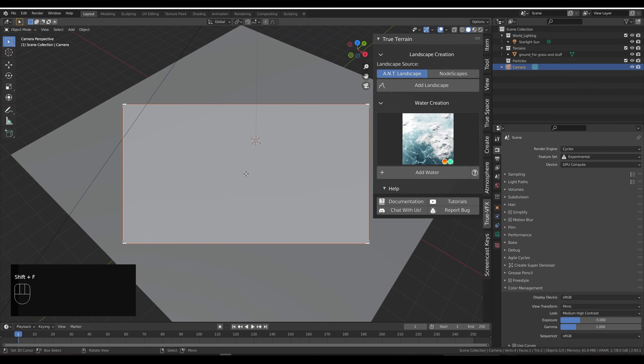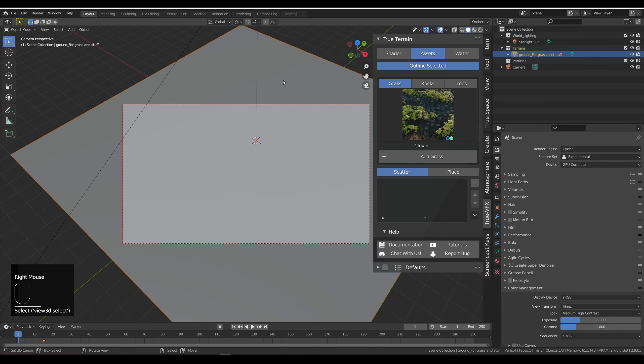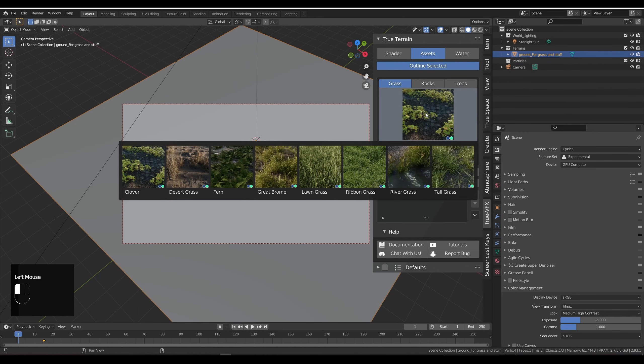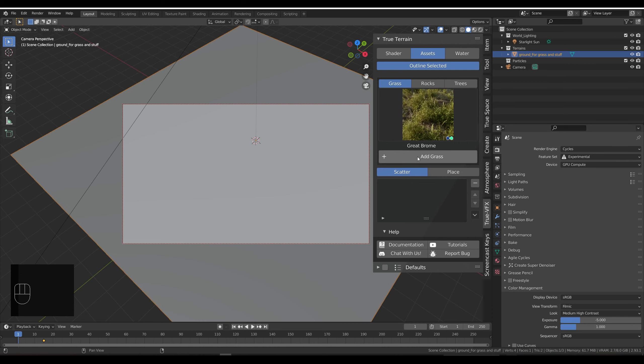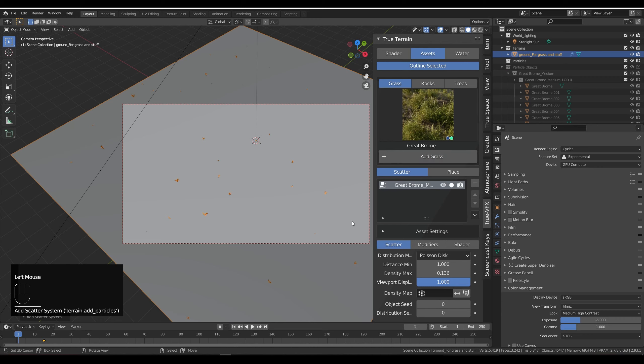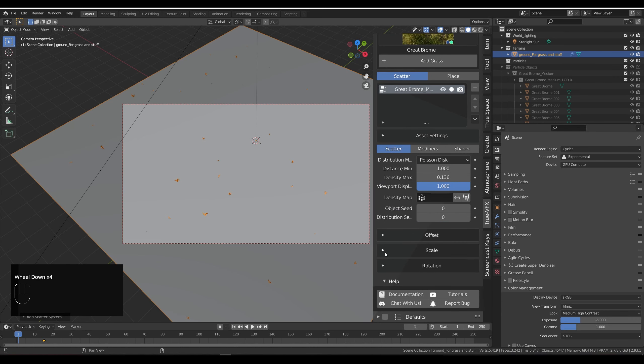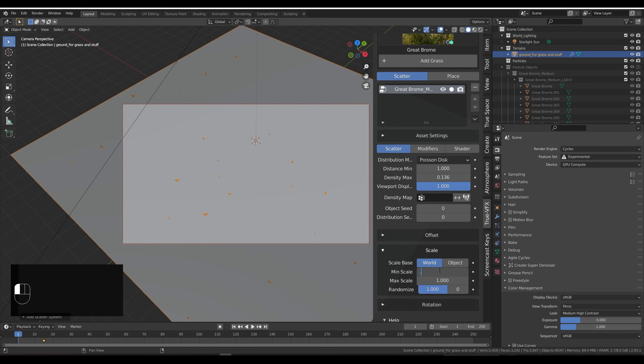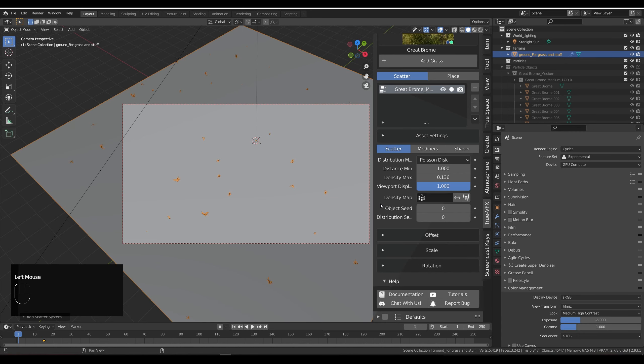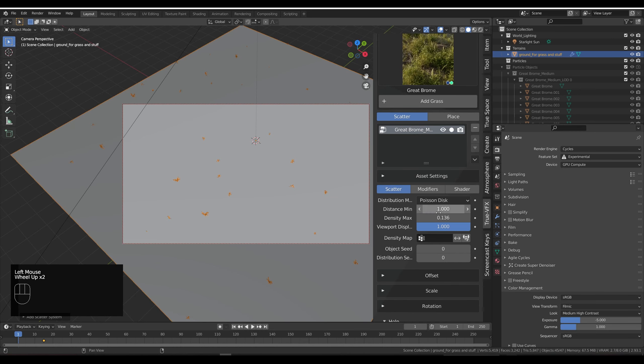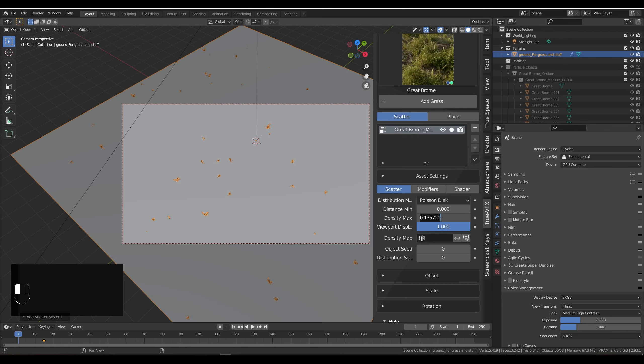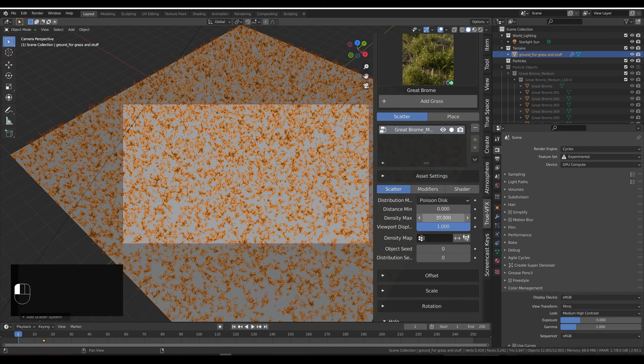Let's go back here, select the plane, add some grass. I'm going to add some brome, probably yeah, okay. Let's just click add and you can see our brome comes in. I'm going to change the scale on this to go from minimum scale of 0.85 to maximum scale of 1.1. Then I'm going to reduce the minimum distance to zero and just increase the density max to 230.